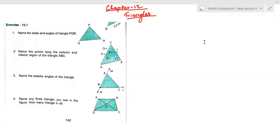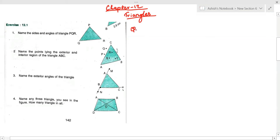Welcome, dear students. Today we are going to study Chapter 12: Triangles. In the very first exercise, question number one, the question is asking you to name the sides and angles of triangle PQR.